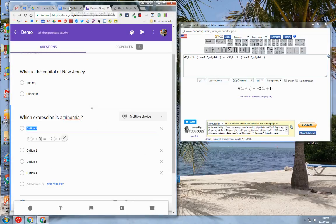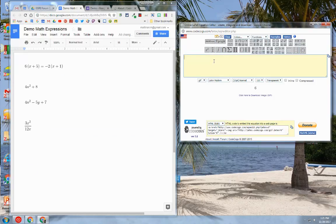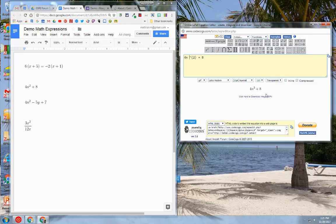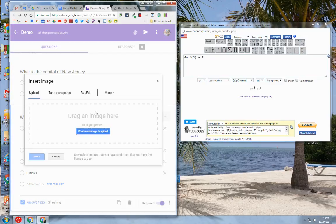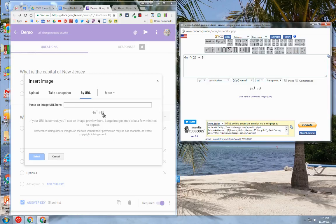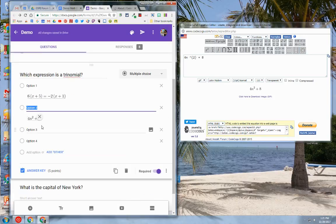Let's go to the next expression that I'm going to type in to CodeCogs. Here's my expression: 4n squared plus 8. It's correct. I'm going to go back into my Google Form, go to my option two, click add image, click on by URL, drag my equation into the URL text box. You can see that it accepted it. I hit select and it's going to display as an option in my question.